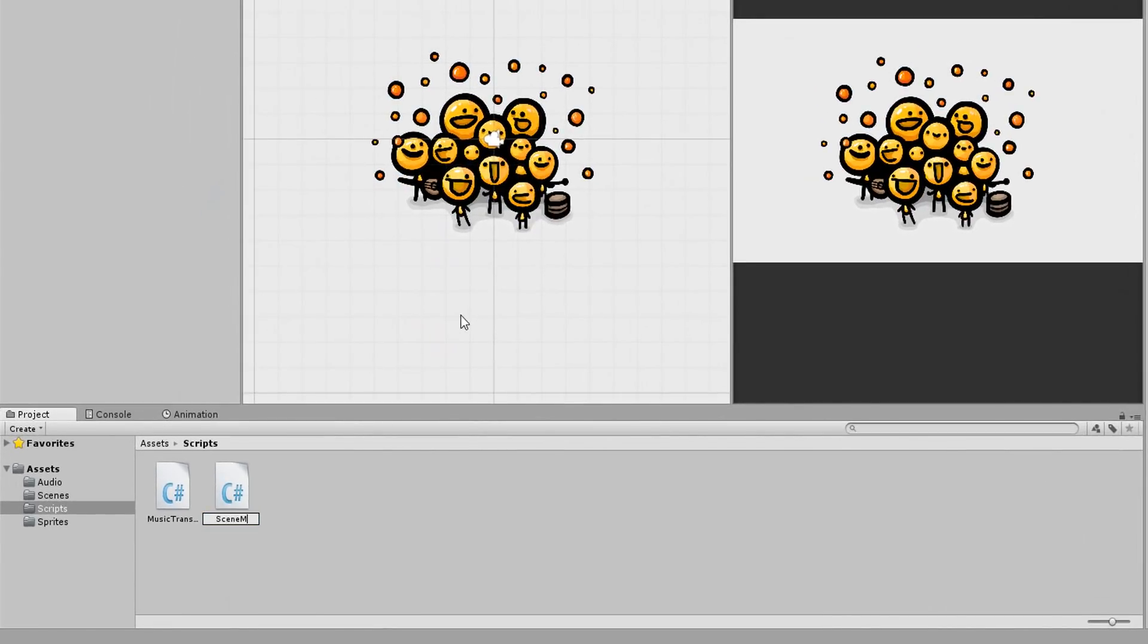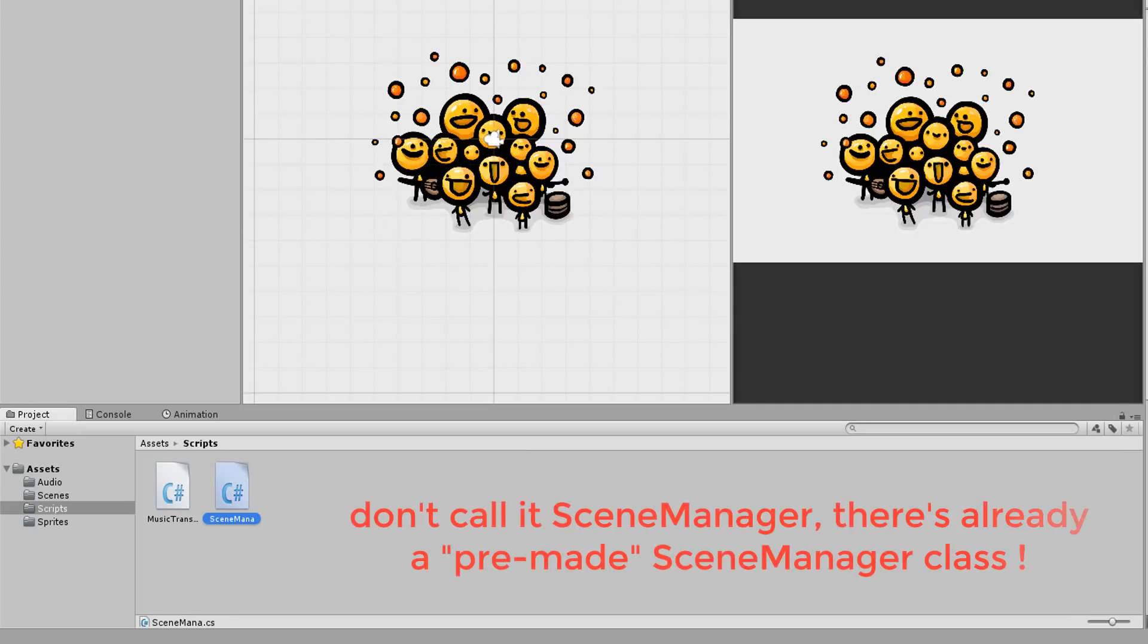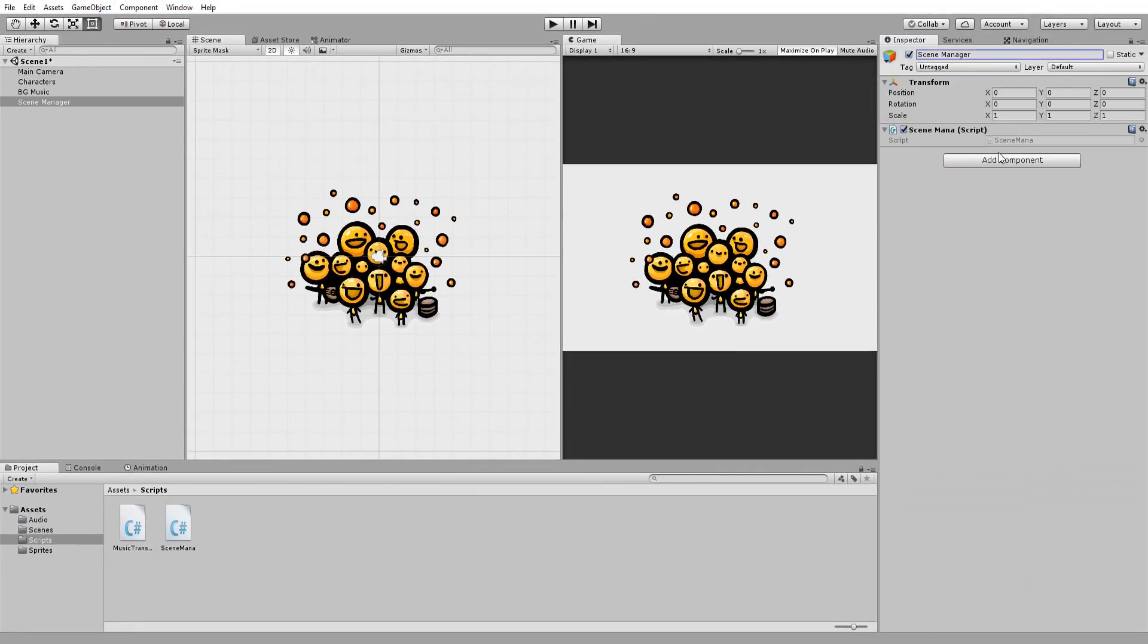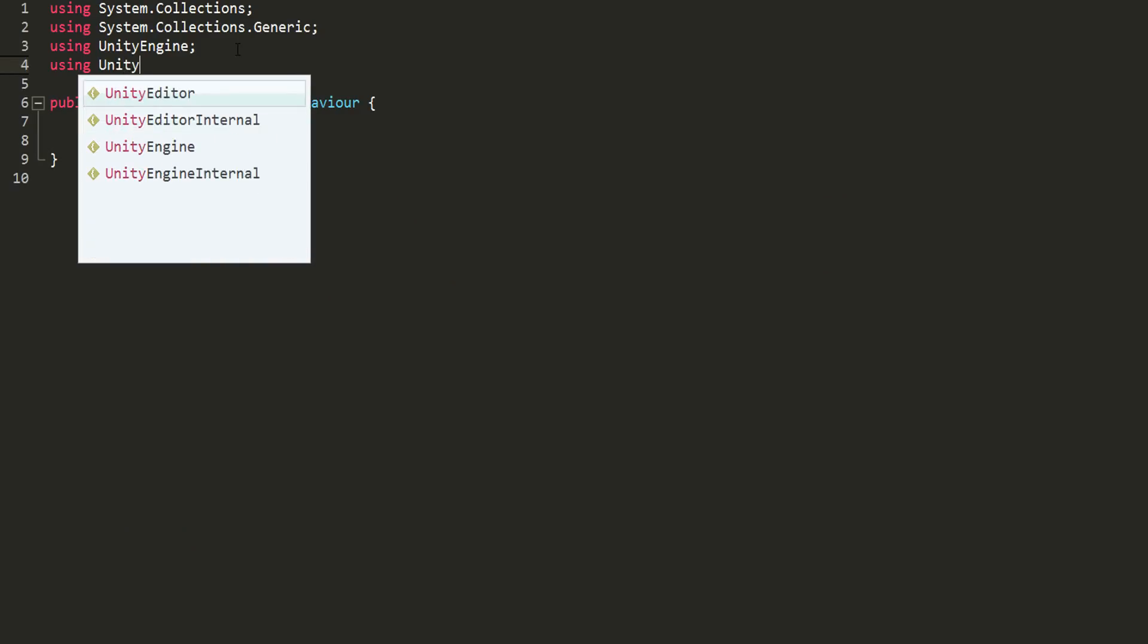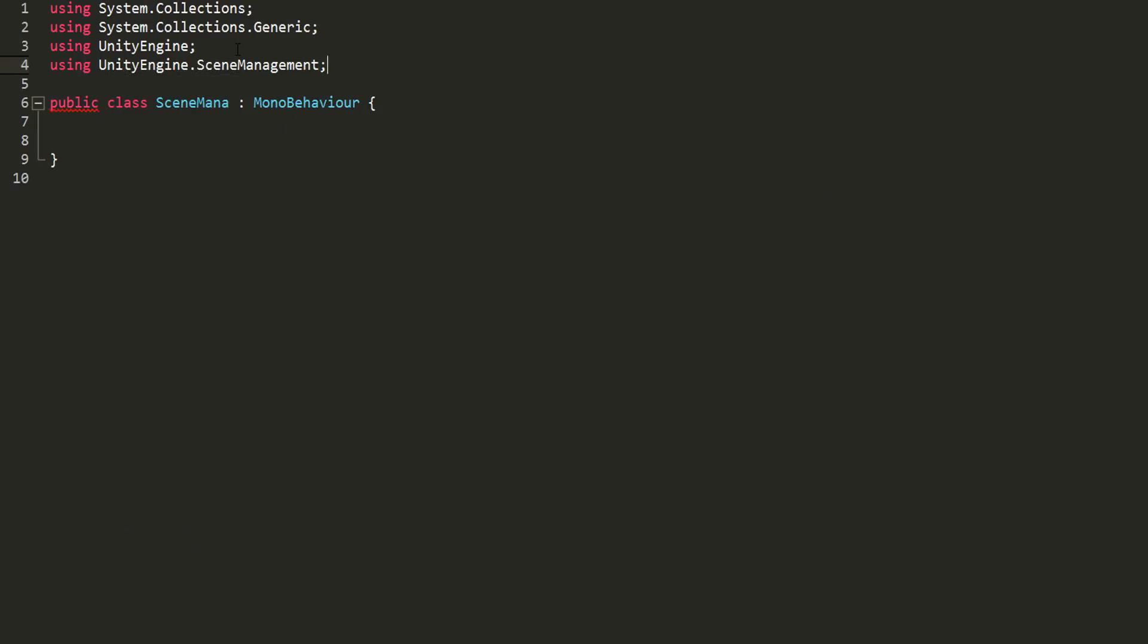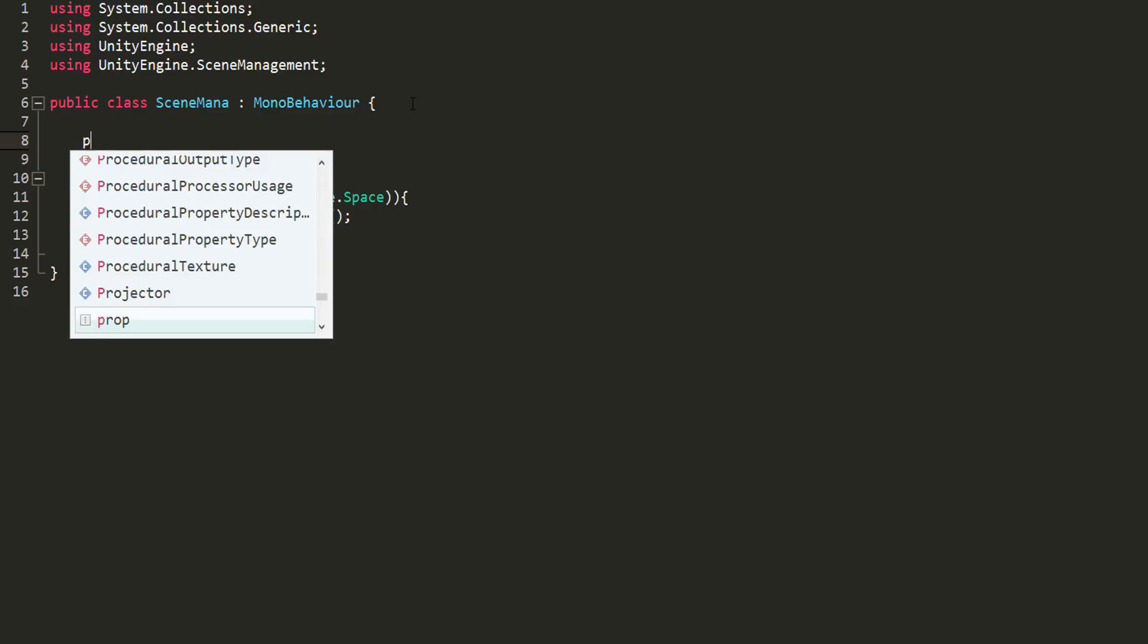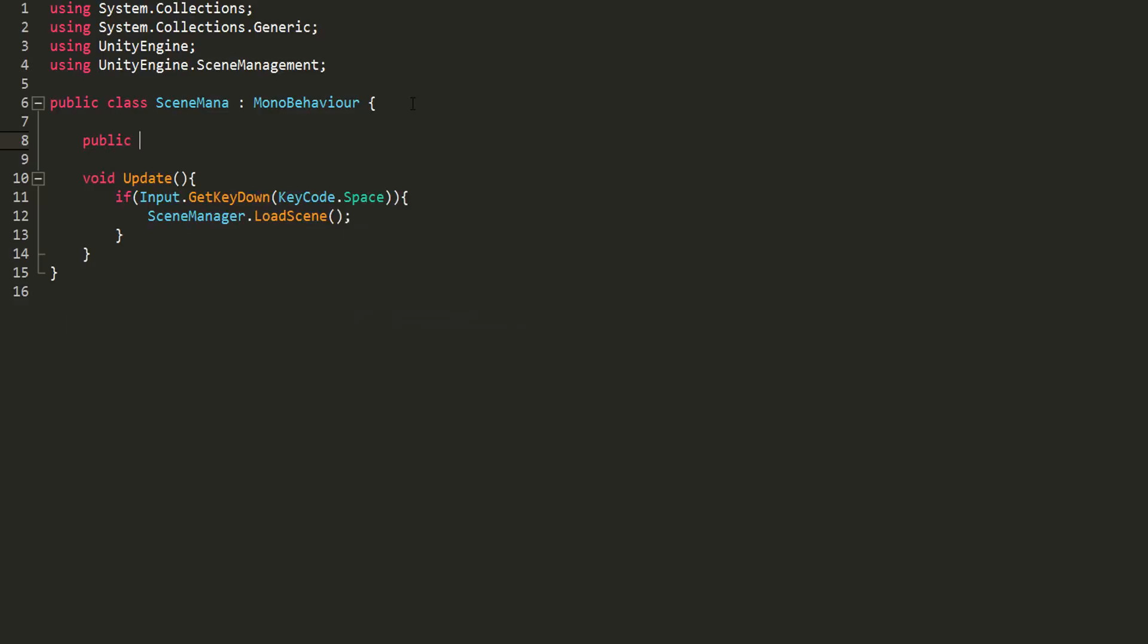Before hitting play, I'll also make a small C-Sharp script called Scene Manager and drag and drop it onto an empty game object. Inside it, I'll make sure to use the Scene Management namespace so I can load a new scene when I hit space. I'll type what scene I would like to transition to in the Inspector by making a public string variable called SceneName and plugging that in right here.